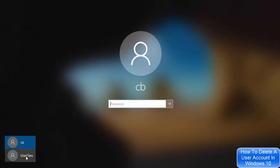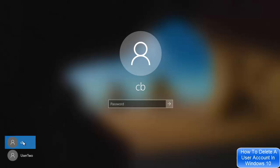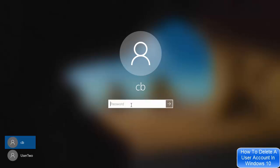We want to delete this user 2 from this Windows 10 operating system. Just click on your admin user account, in my case this is cb. Login with your administrator user account. I'm going to login with my administrator user account.